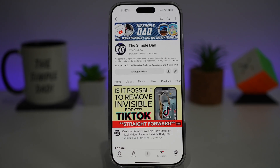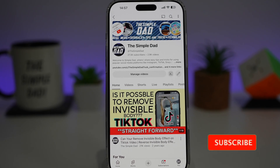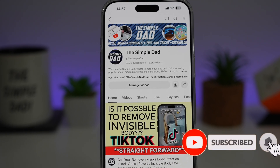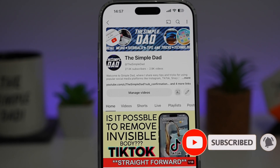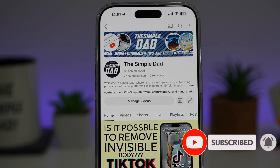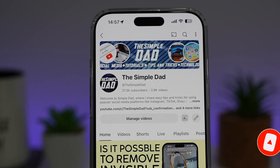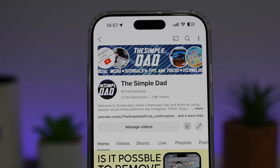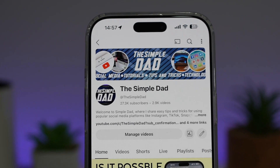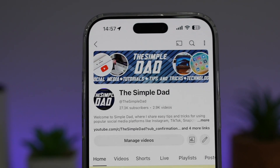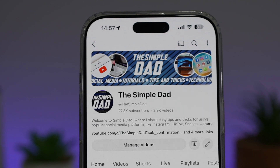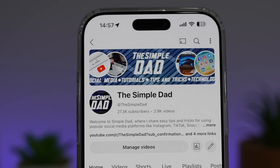If you're new on the channel and you want to find out more about your iPhone, your Android phone, or any other social media apps, then don't forget to subscribe to this channel to become a part of the Simple Dad community. Hit the like button if you find this video useful.